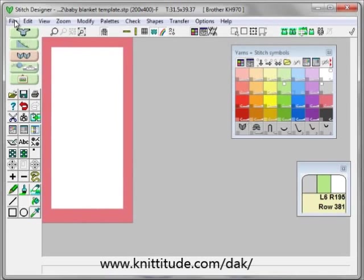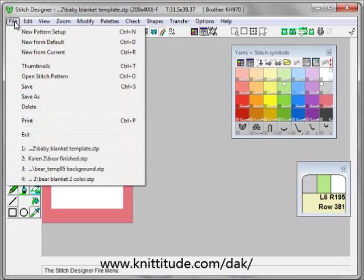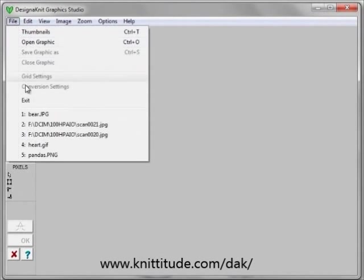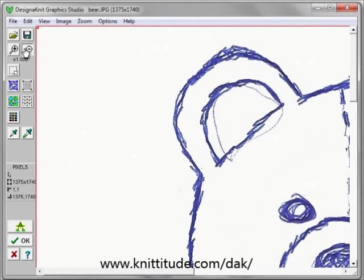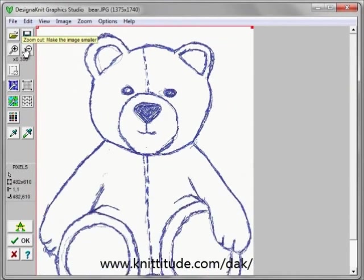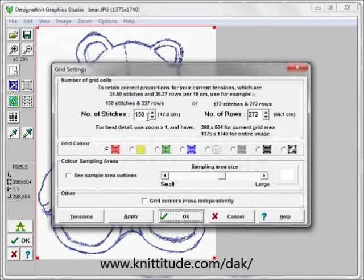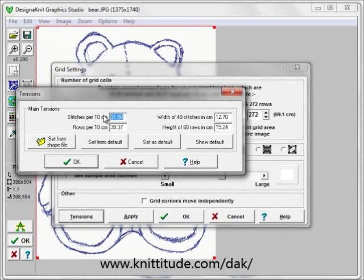I want to go into the design graphics studio section of the program now. I don't need to save these changes. I'm going to say File, Open, and open up my bear. I'm going to zoom out — and here's our bear. For our grid dimensions, we have 168 stitches wide available, so let's make this 150 stitches wide, which leaves a few stitches on either side for the bear. The tensions shown are wrong, so we're going to change our tensions to 28 stitches and 40 rows per 10 centimeters.